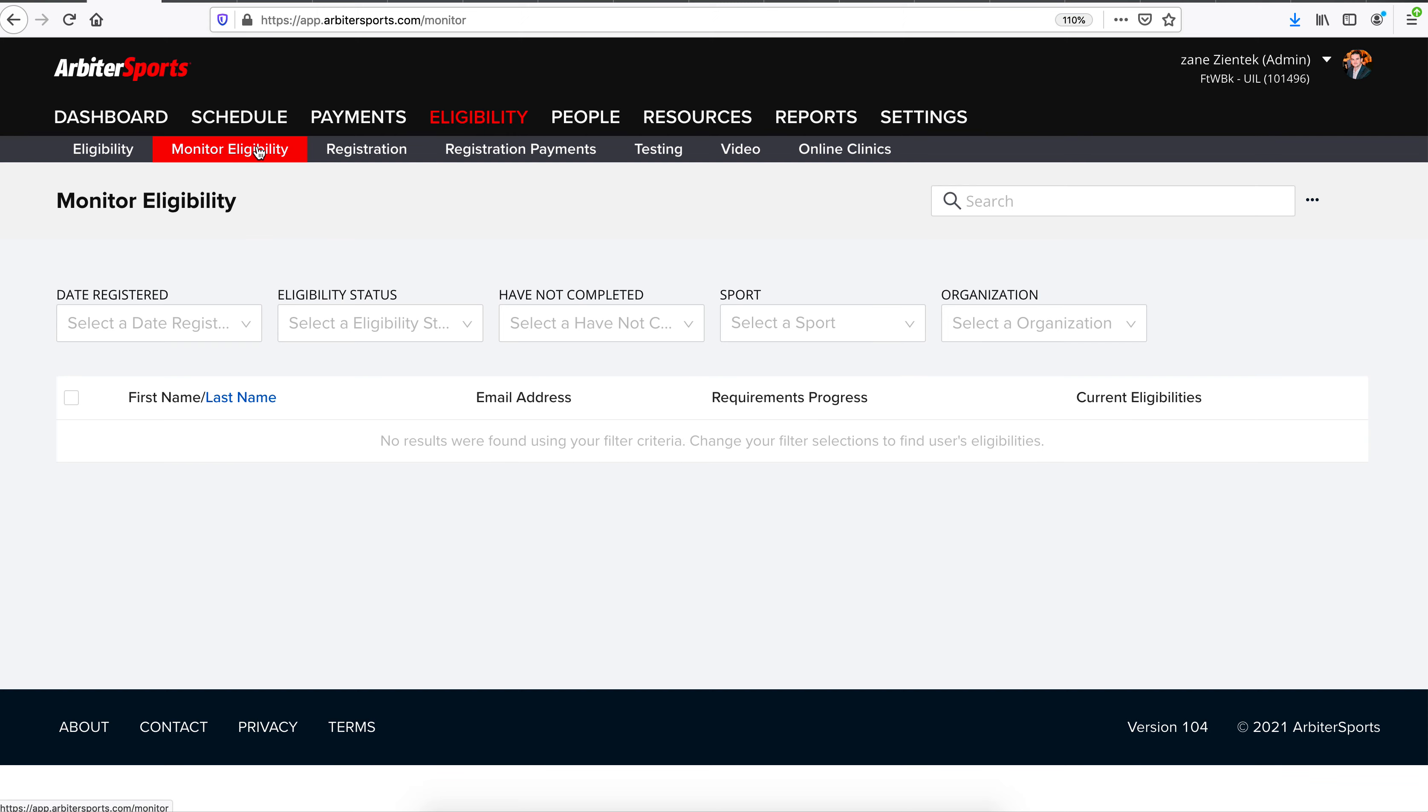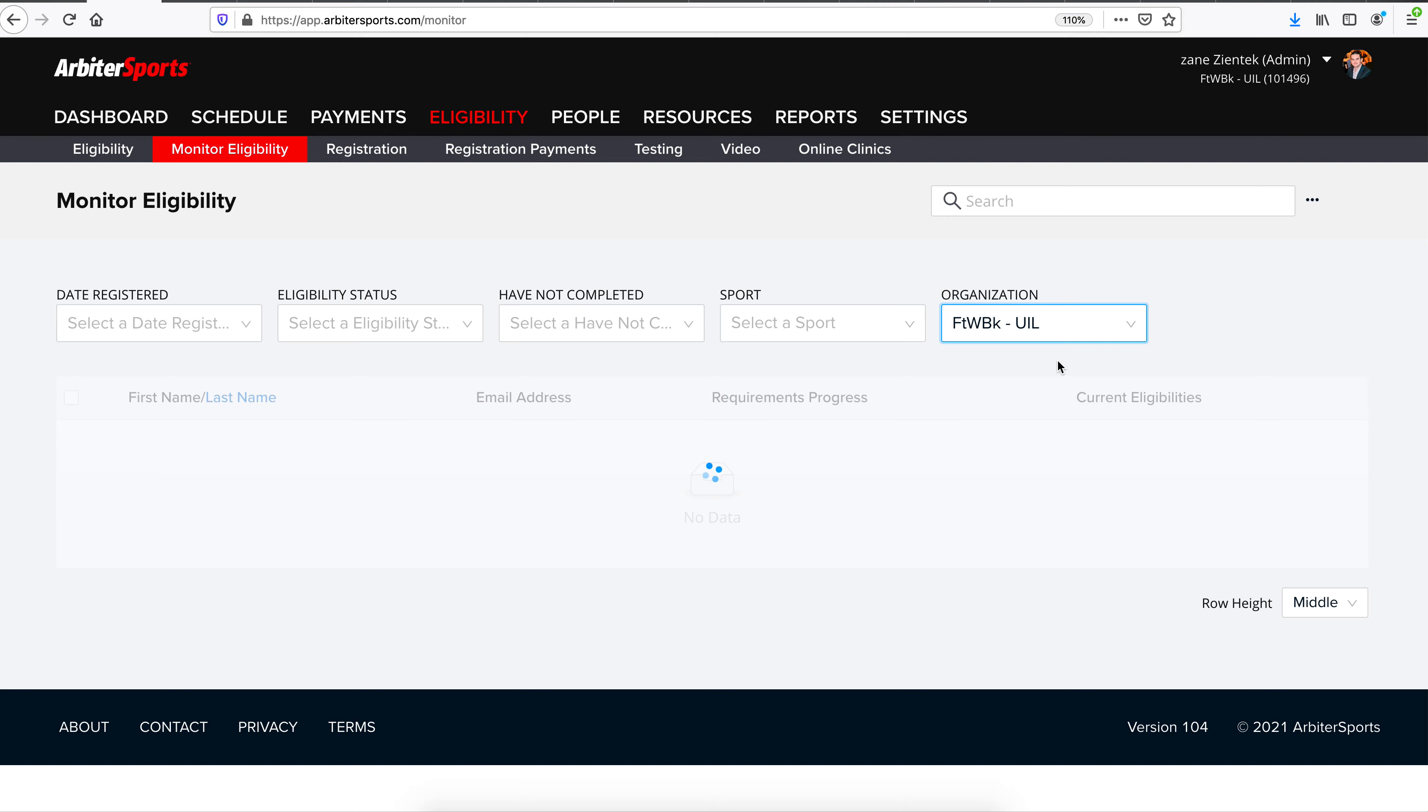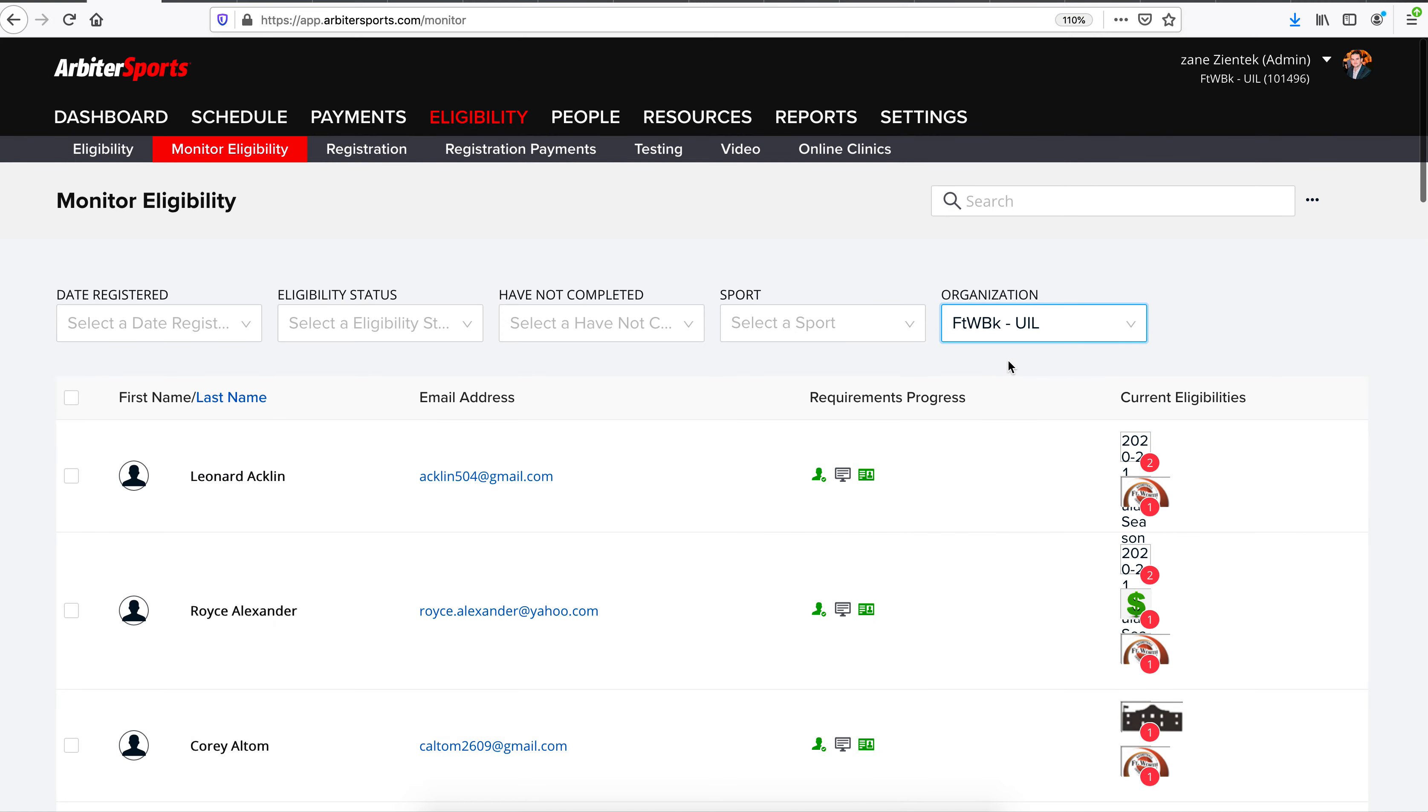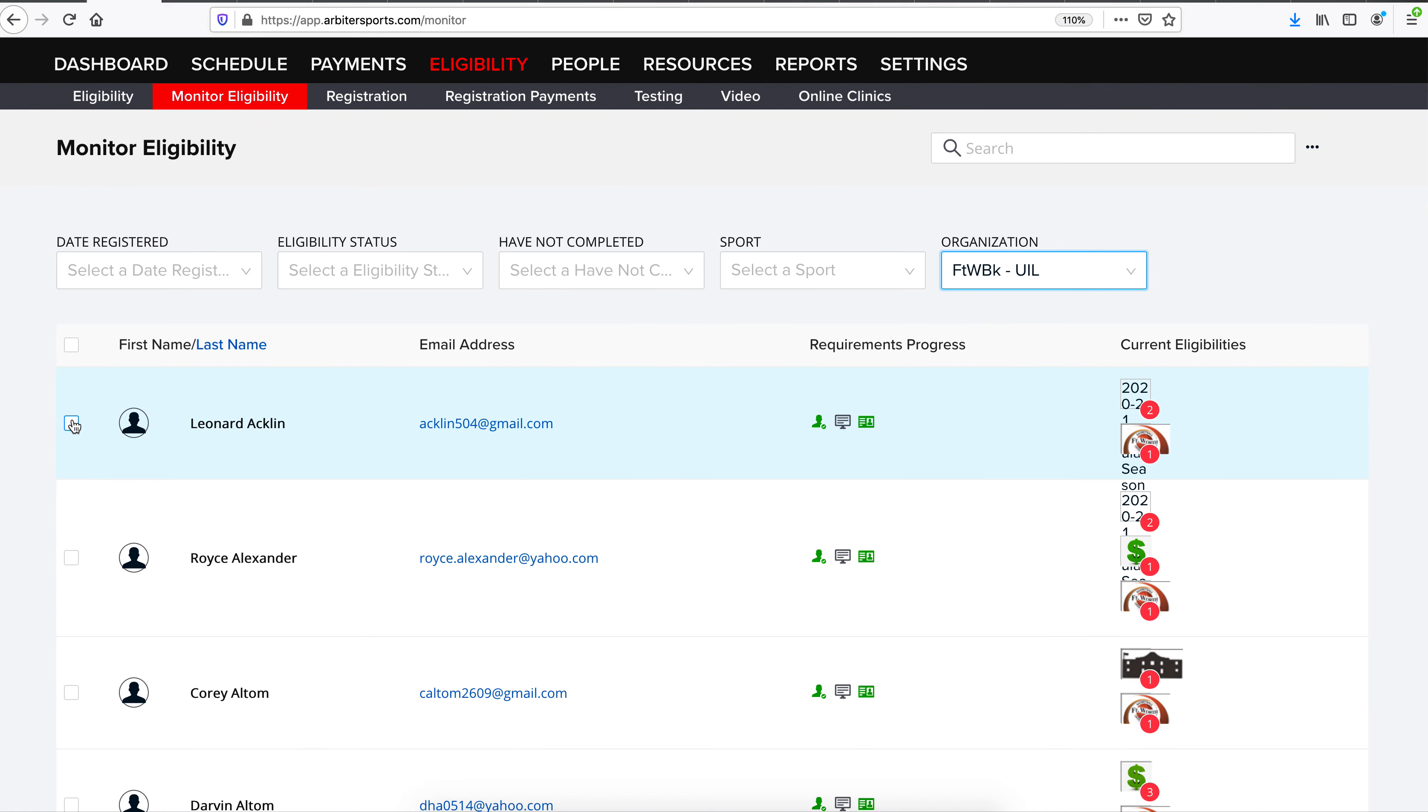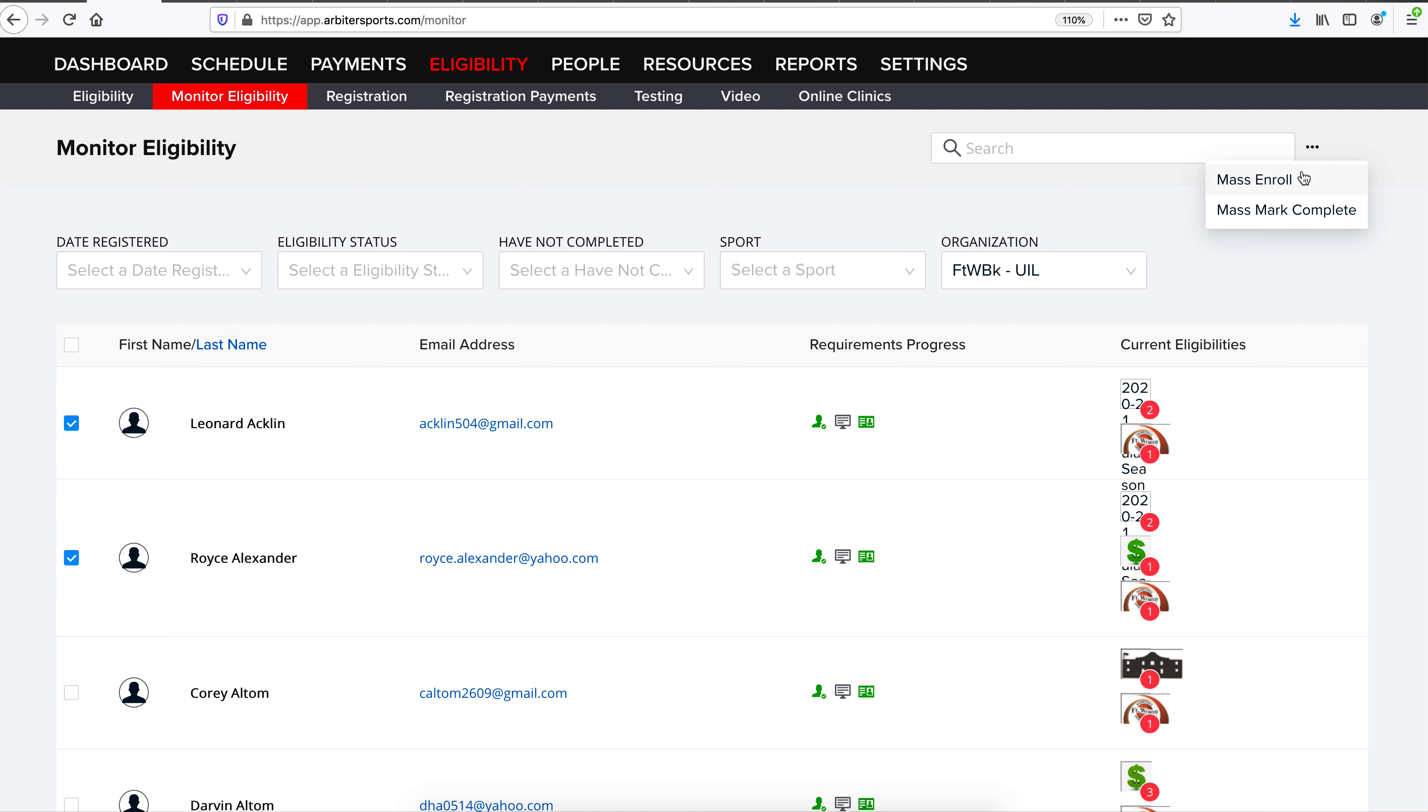From Monitor Eligibility page, select the organization. From there, you're going to get a list of any officials that do fall underneath your organization. And if you needed to mass update them and give them that specific eligibility, you can select those officials. Come right up here to the three dots where it says Mass Enroll and Mass Mark Complete.